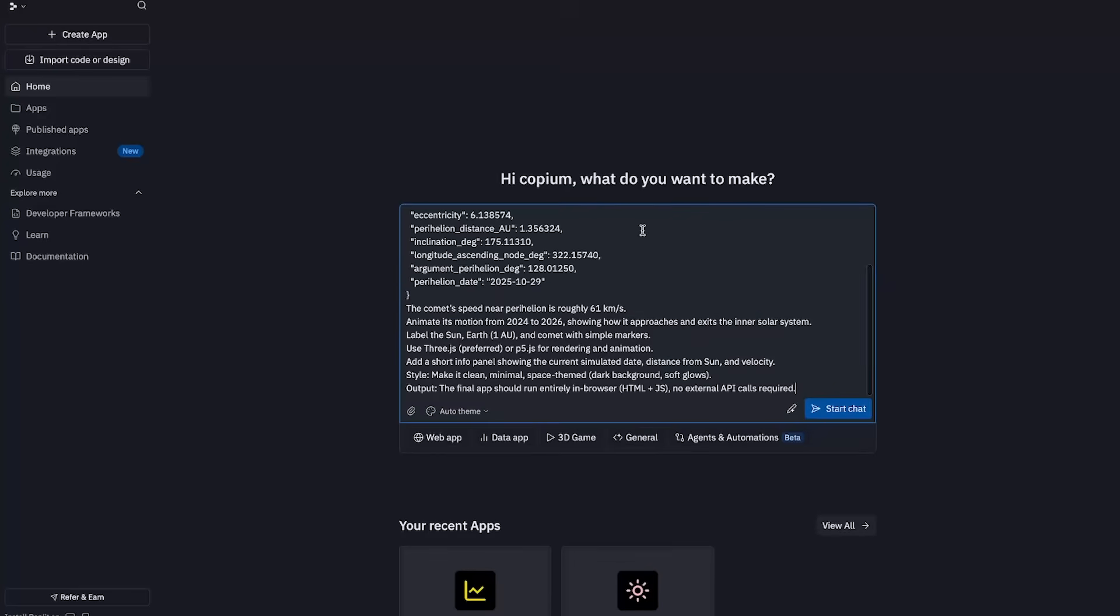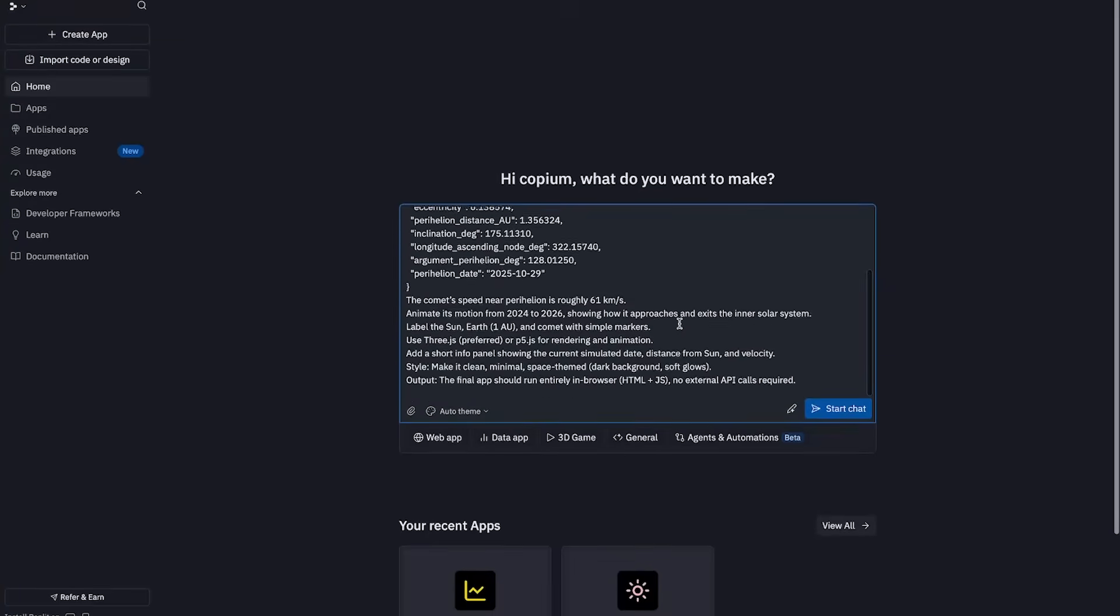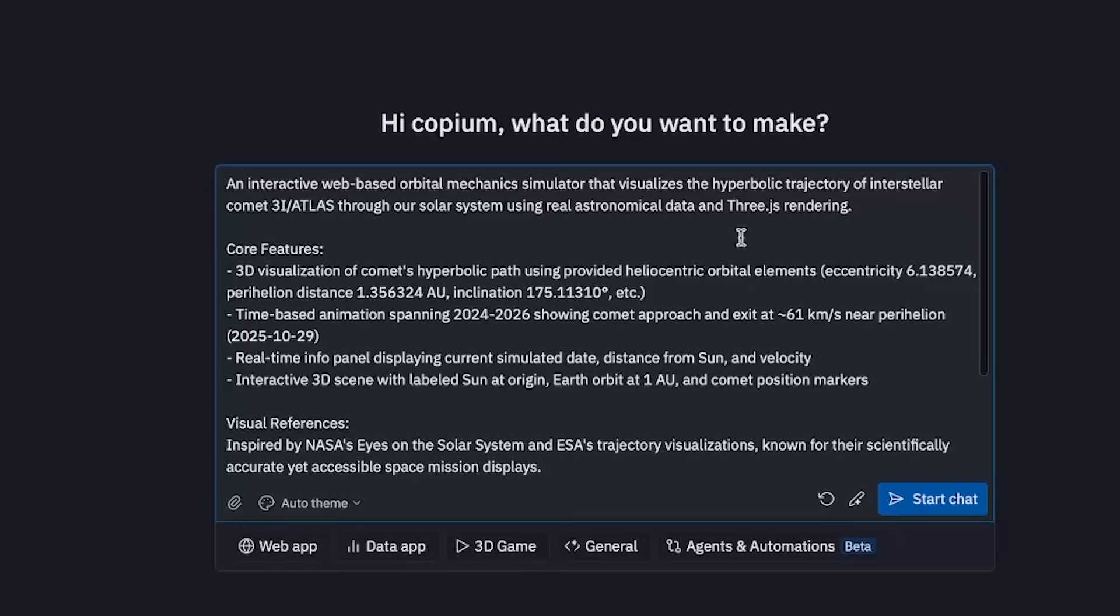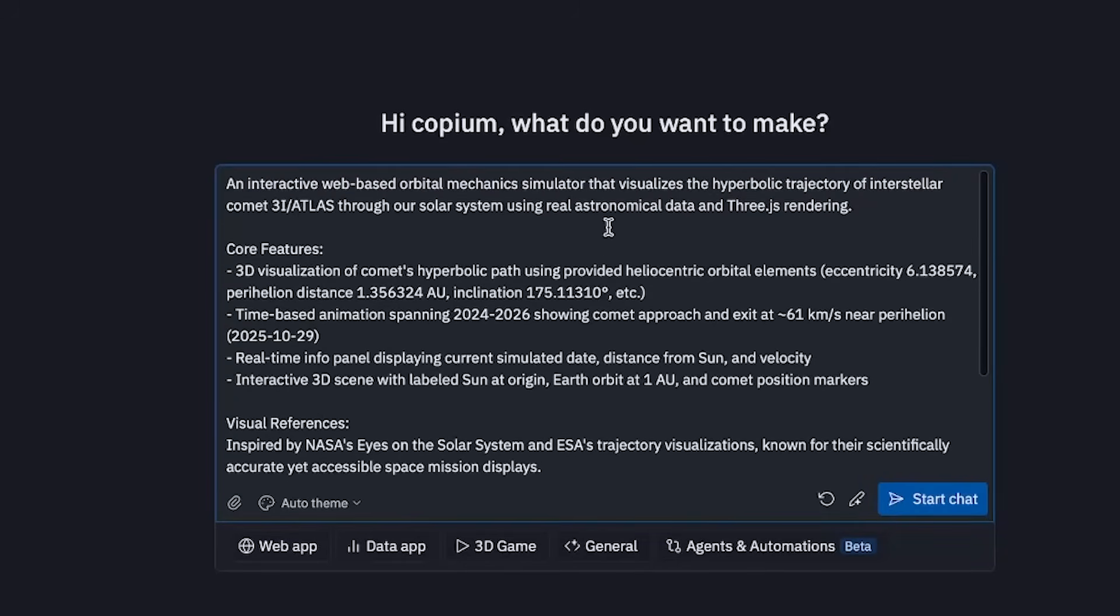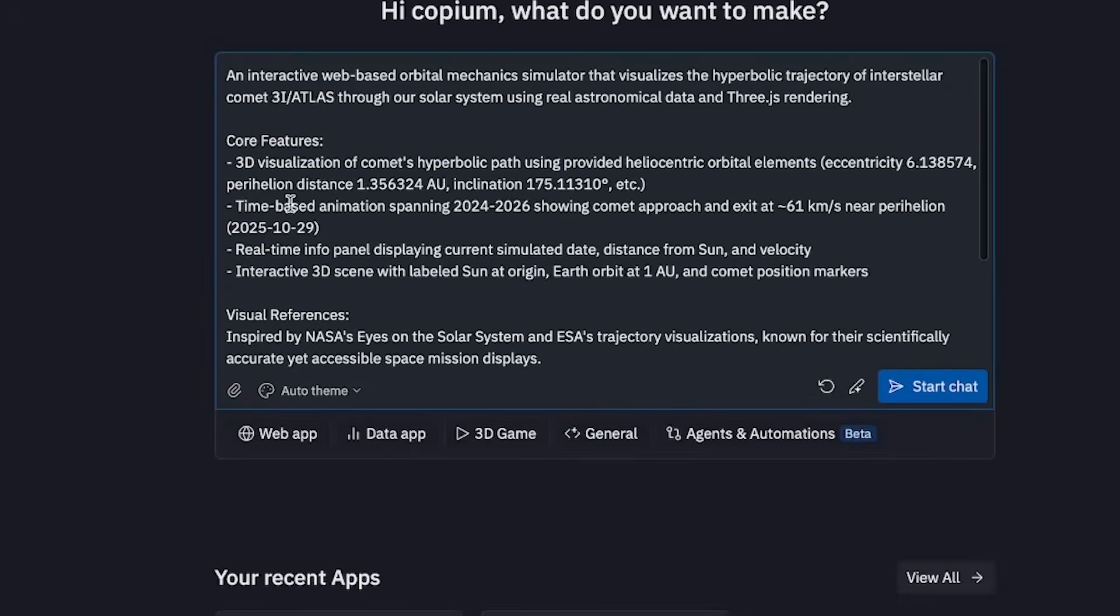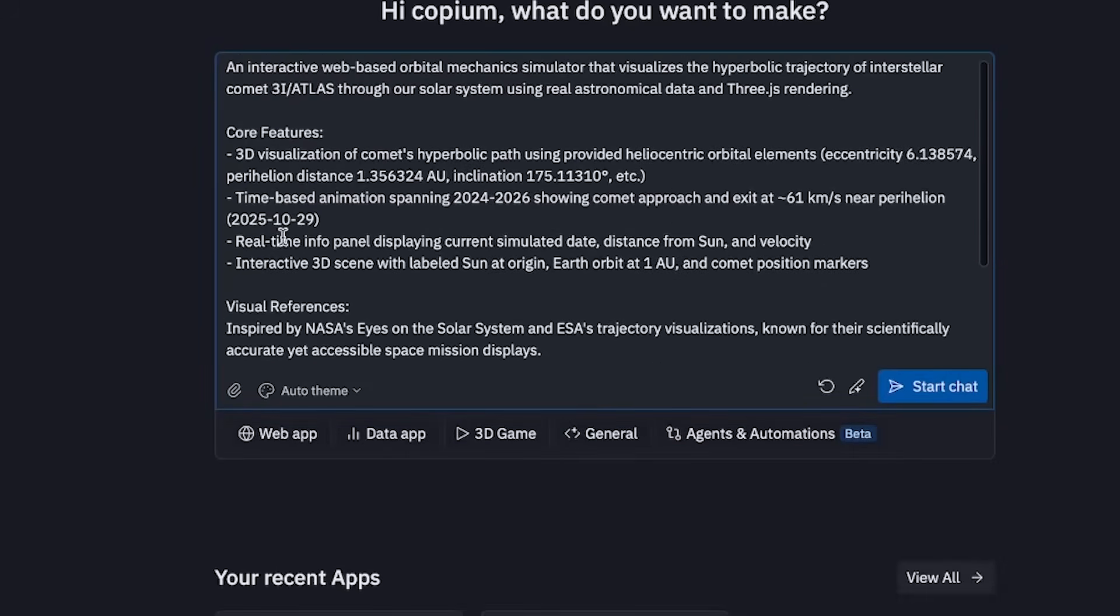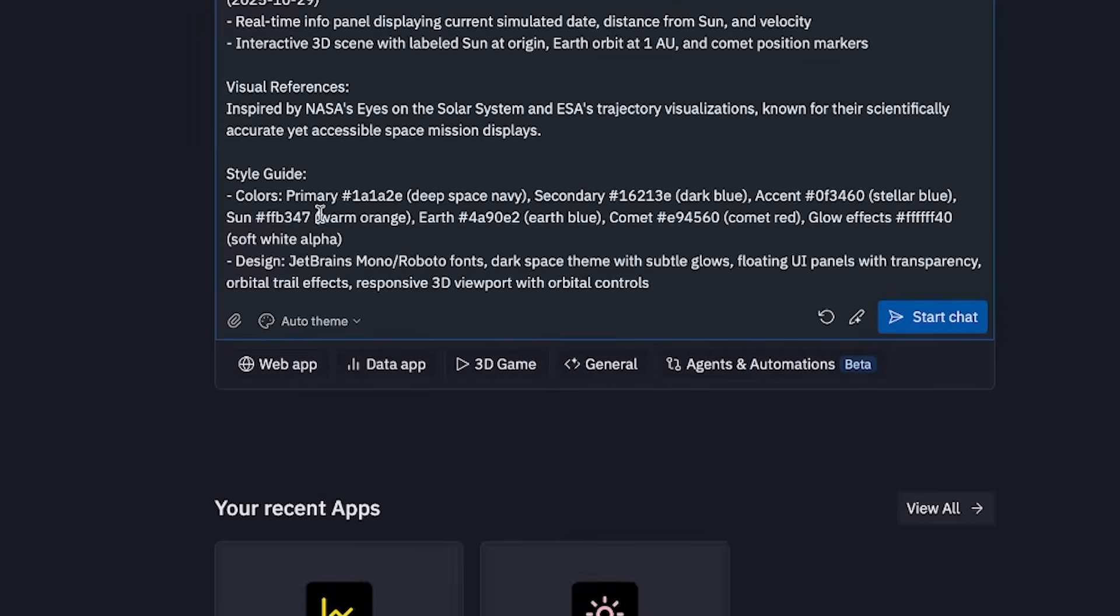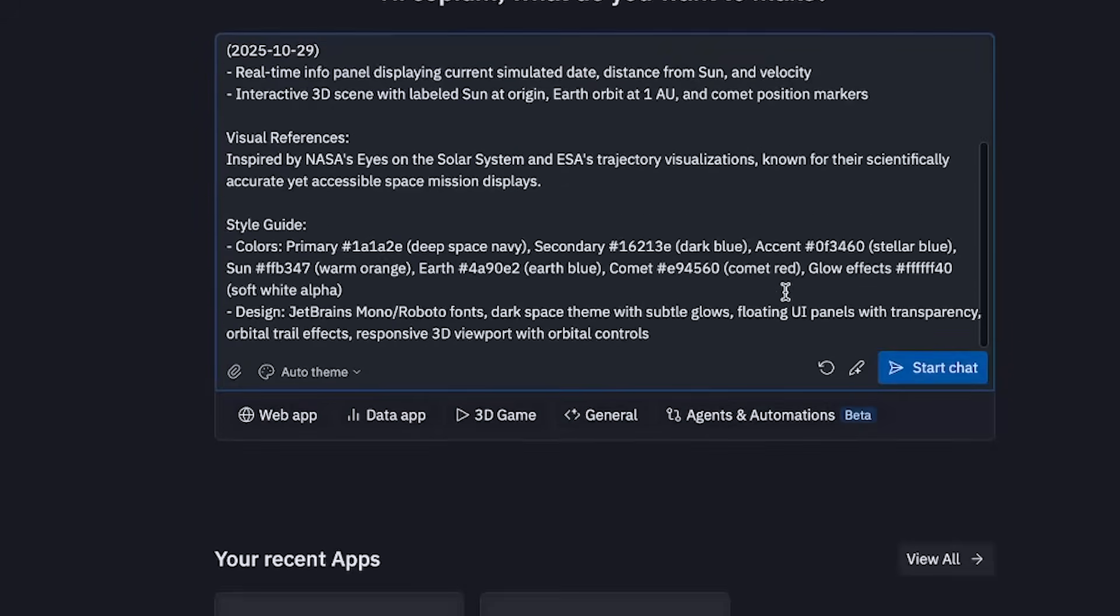So let's just go ahead and feed this initial prompt into the replit agent and see what that gives us. Alright, so I'm just going to copy-paste that. And there's actually this improve prompt button here, which I think I'm going to go ahead and click. Let's see what that does. Alright, so it pretty much just restructured the prompt in a way that's better understood by the replit agent. All the details are still there. Core features, visual references, style guide is similar. It actually changed a bit. And then they actually added some more things about the design here. Some fonts, dark space theme. So let's just go ahead and start this up.